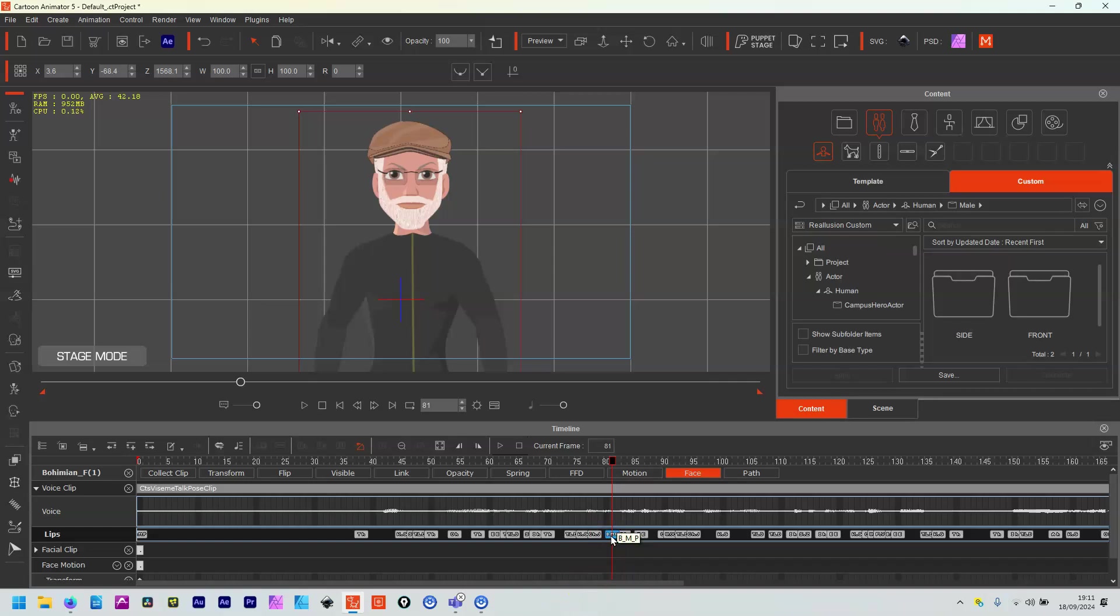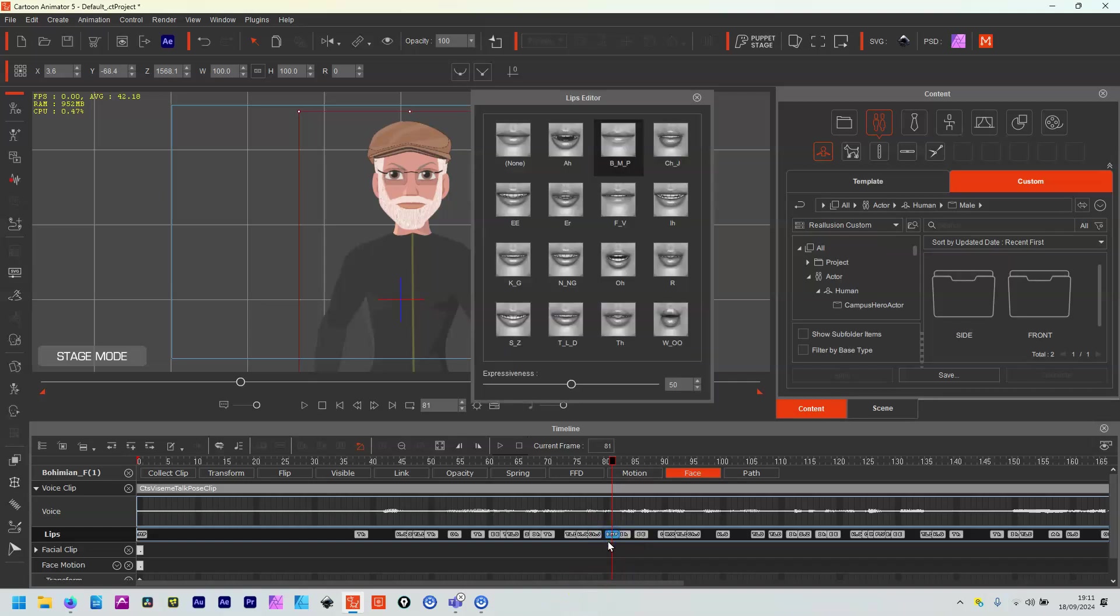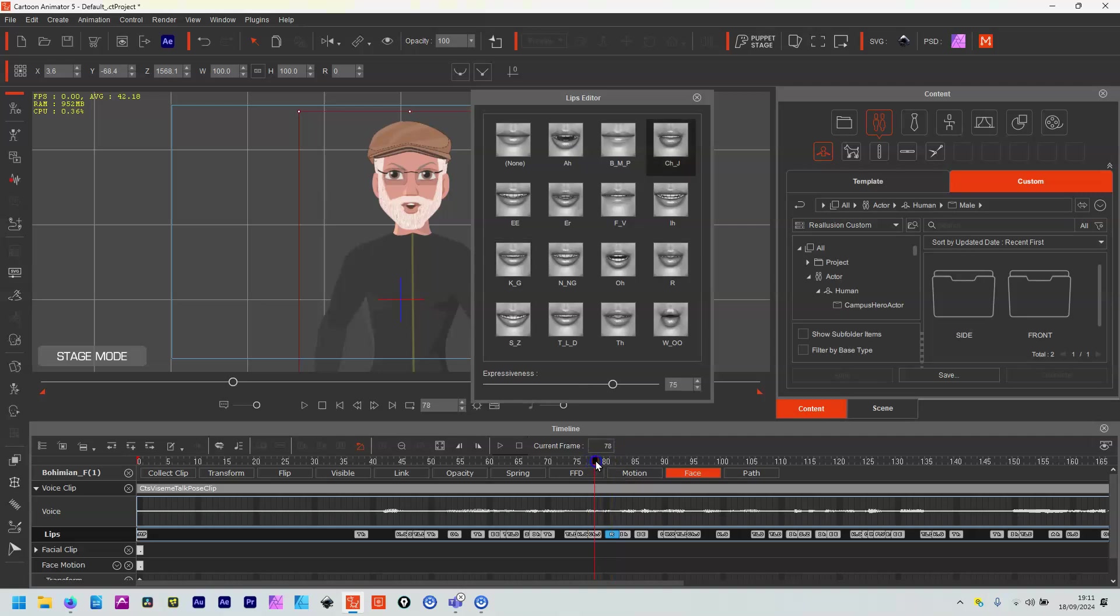So that should be an R really. What you need to do is double click. When you do, it brings up the lips editor. And when you bring up the lips editor, then you can change. So I want a really, really, so an R there.